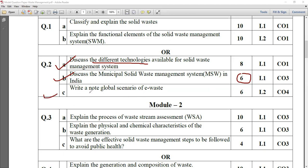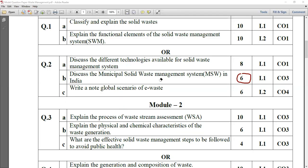Another very important question: write a brief note on the global scenario of e-waste. You need to mention what e-waste is first — that has the weightage of two marks. The remaining four marks: you have to explain the statistics on e-waste generation. India is ranked almost fourth to fifth globally. What are the contributions of our country to e-waste generation? What regulations are being adopted in the country? What is India's position among global countries? Those points you have to explain.